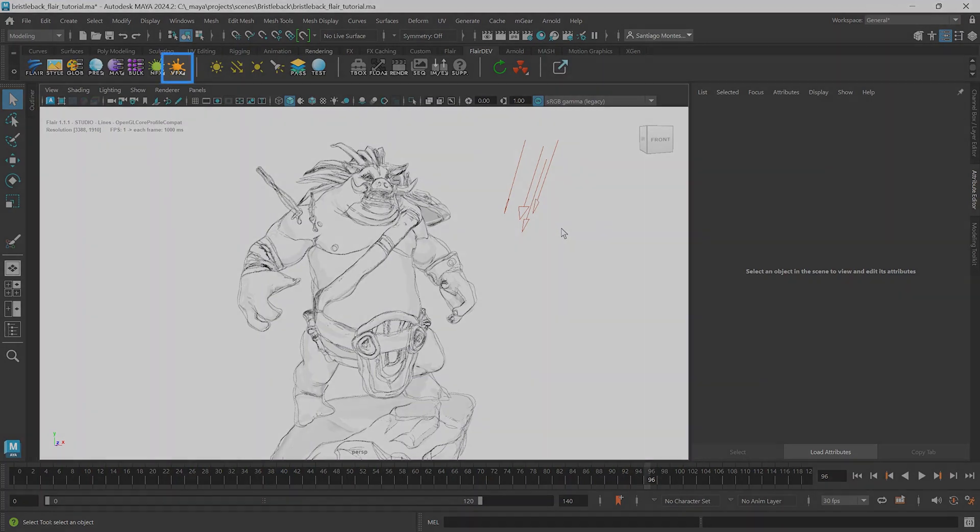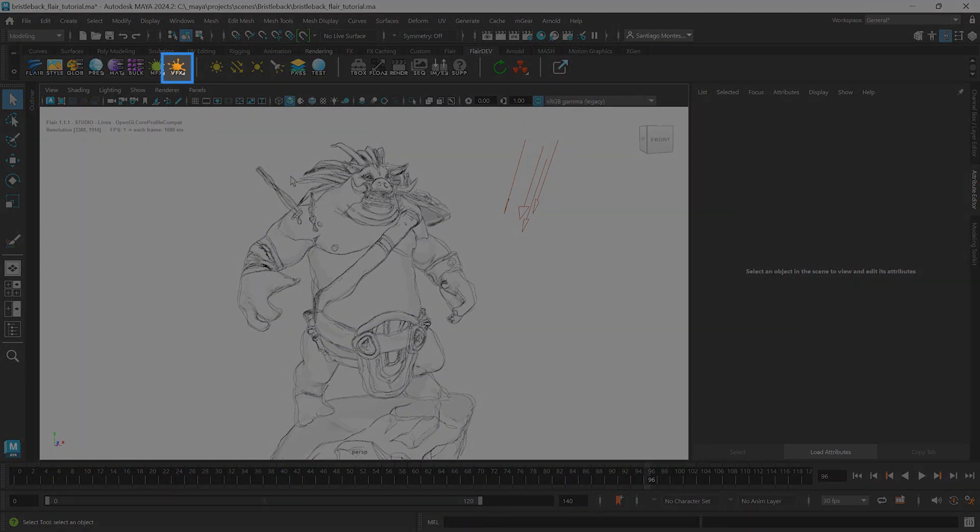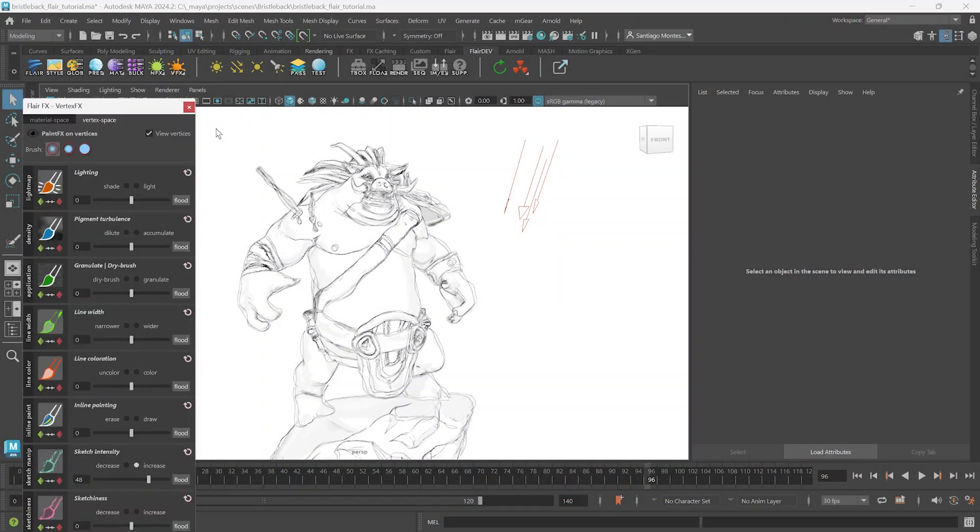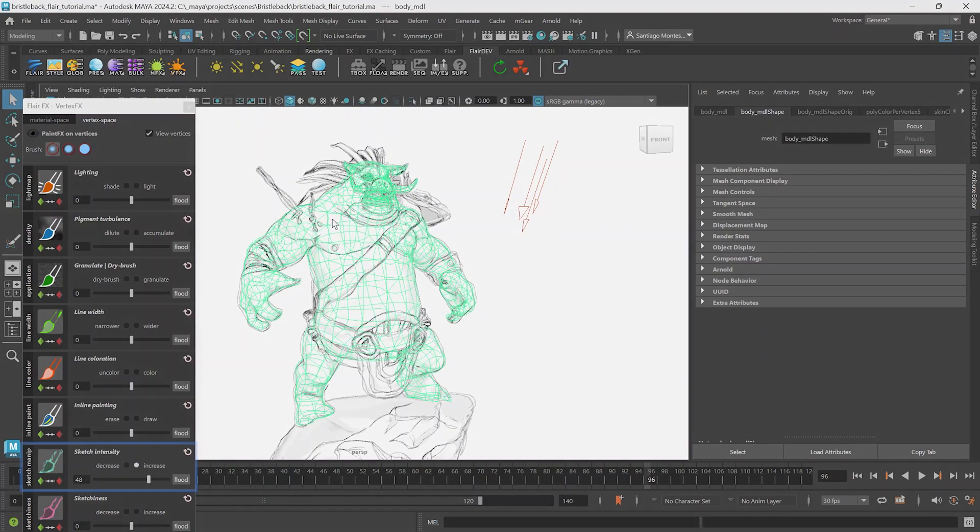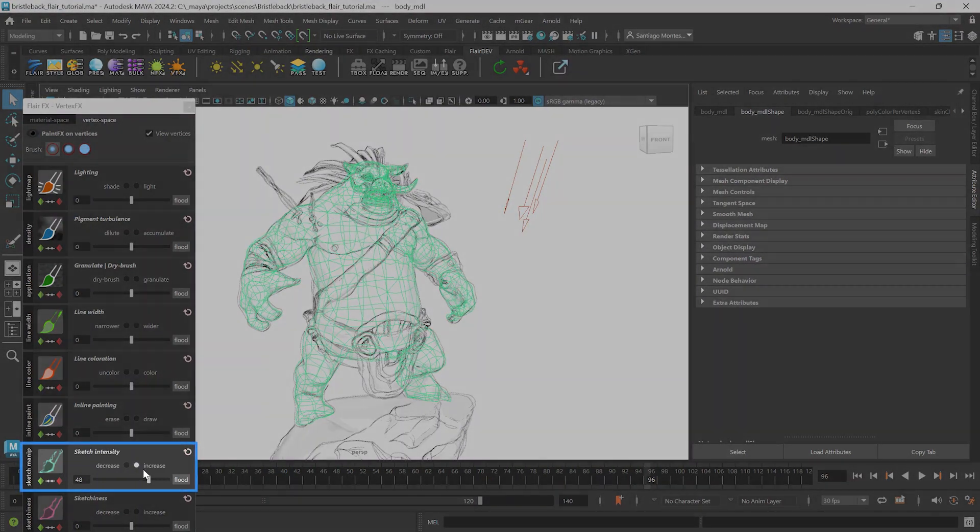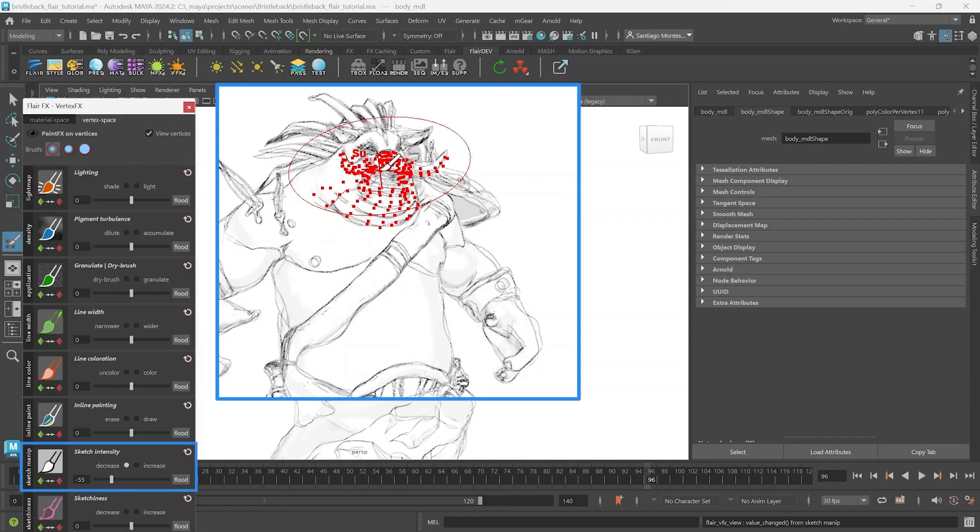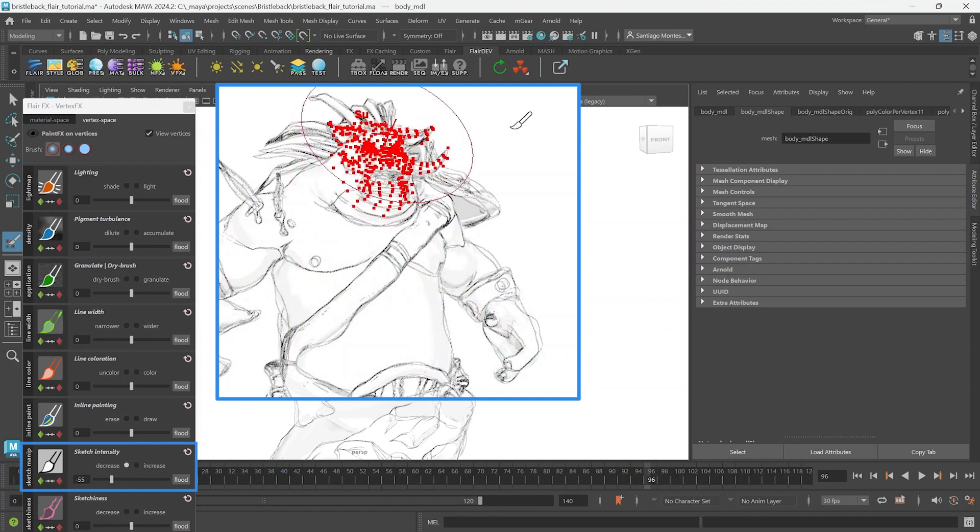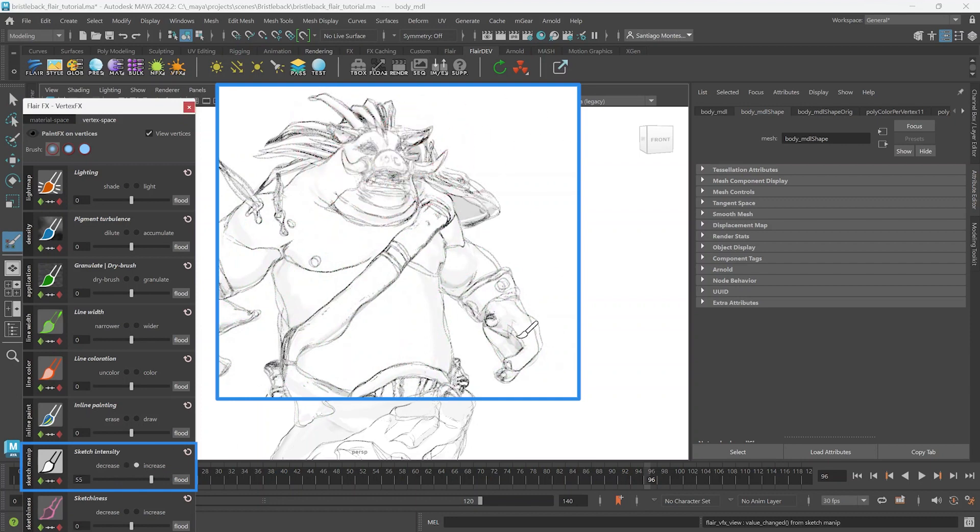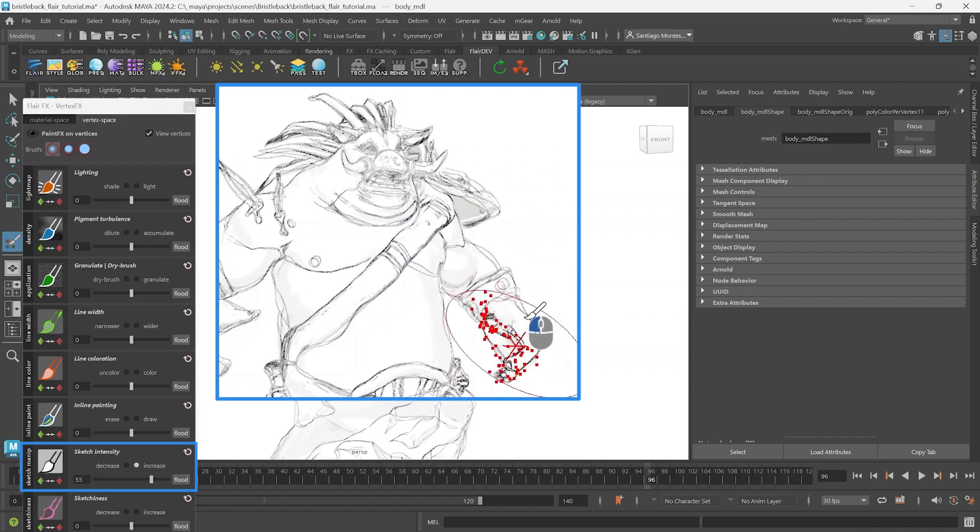For this purpose, you can open the vertex effects tool, select the objects in question, decrease the sketch intensity effect using the slider and paint less sketch intensity, like here. You can also increase the intensity in parts that you want to look darker, like this.